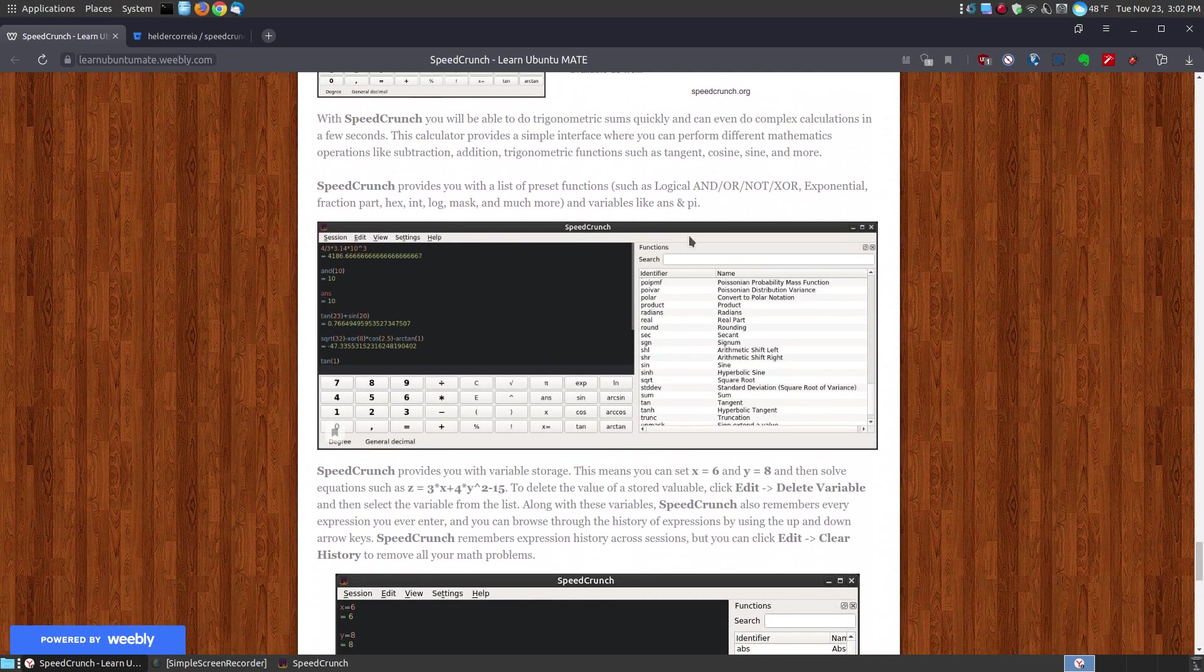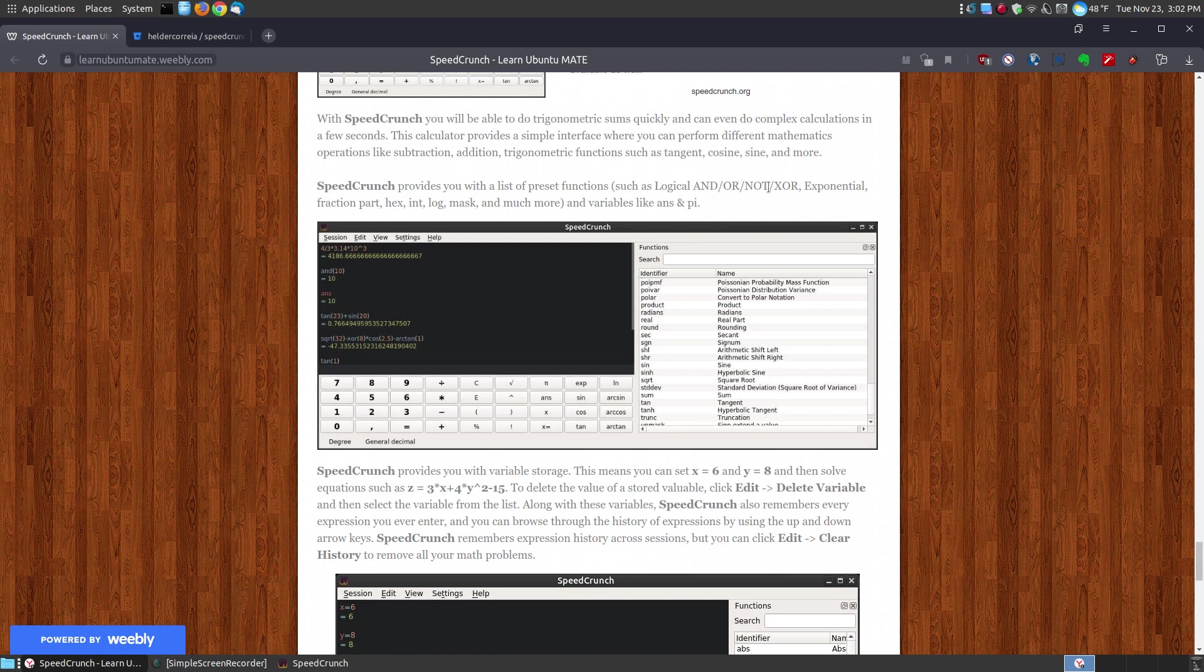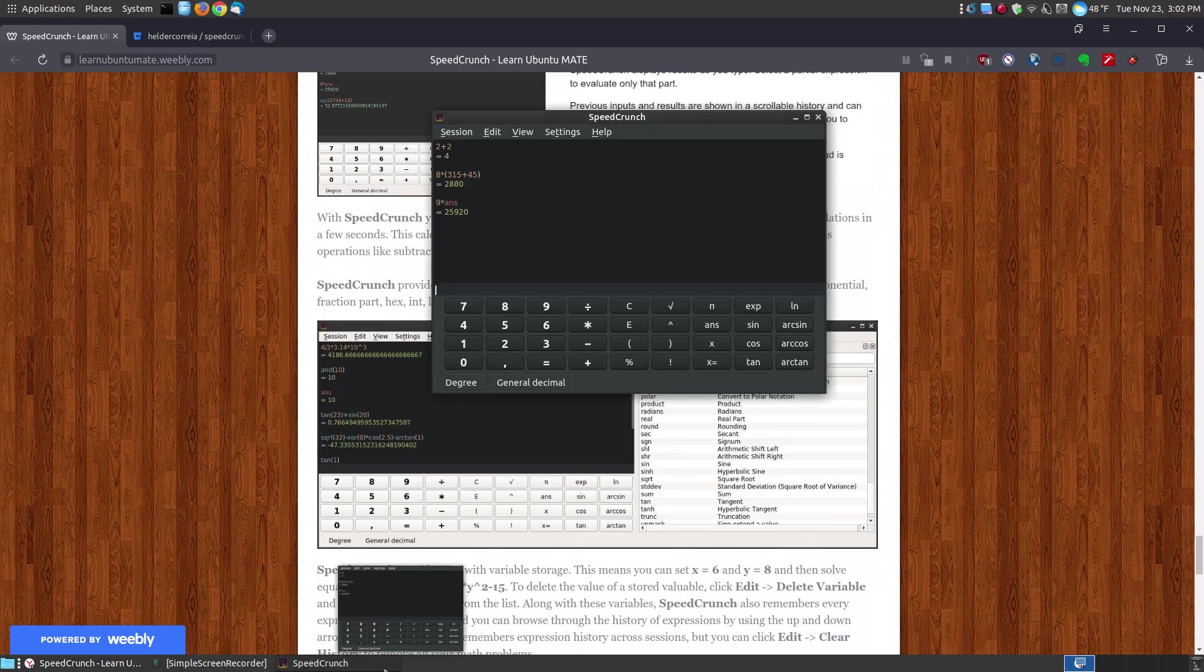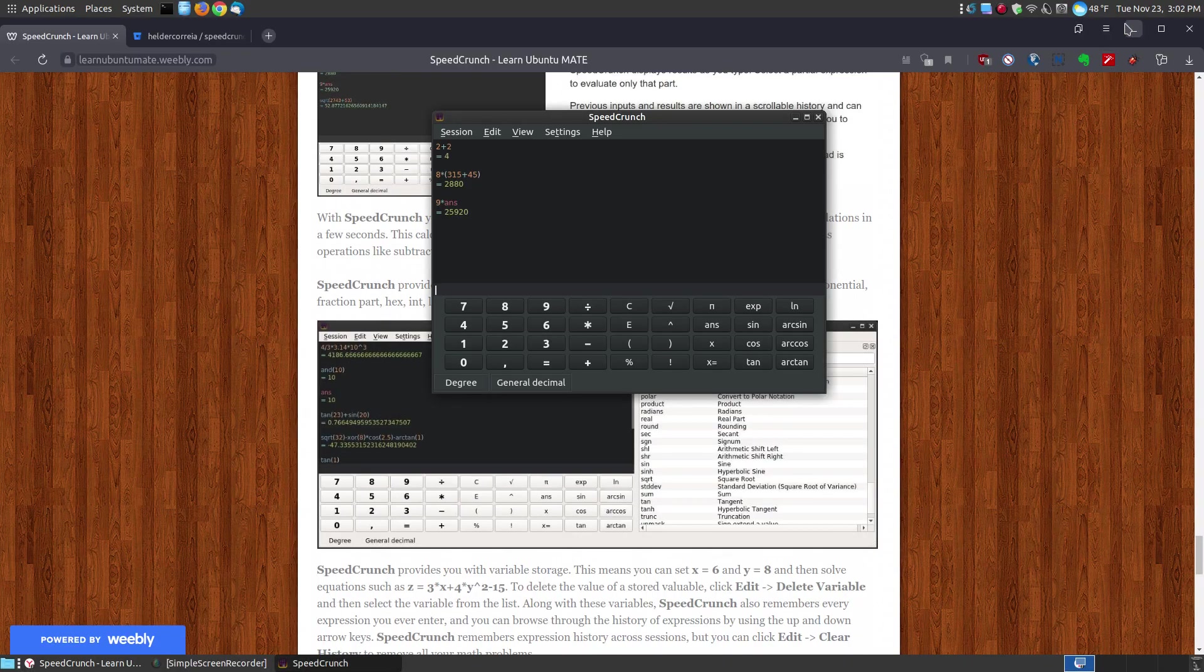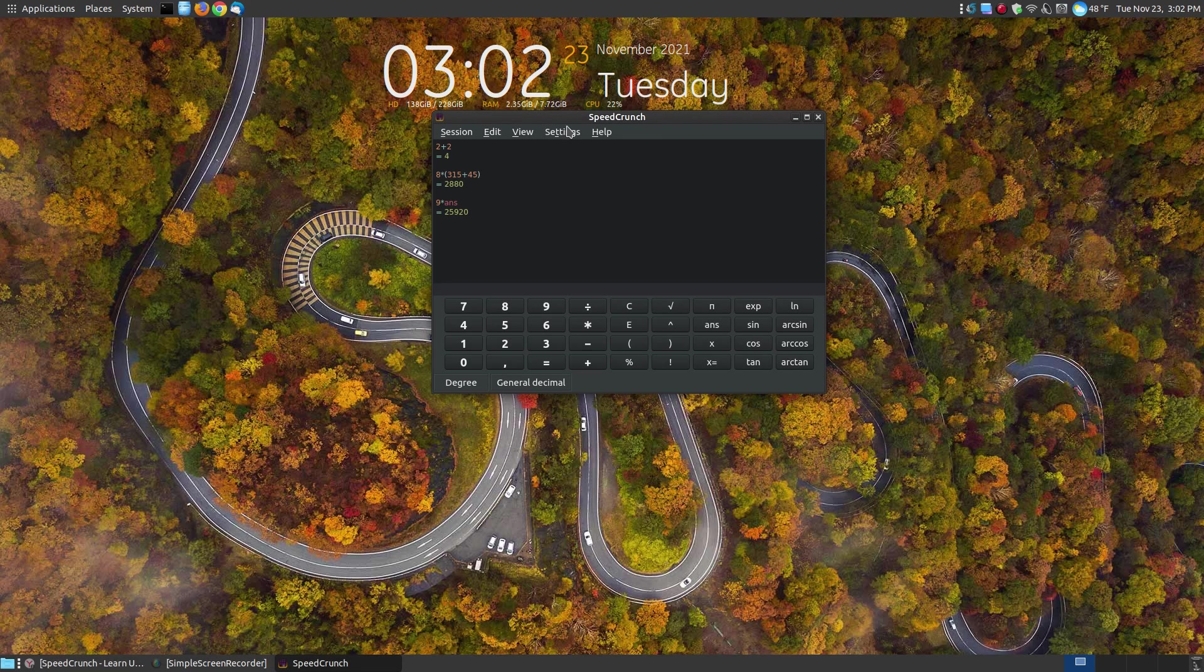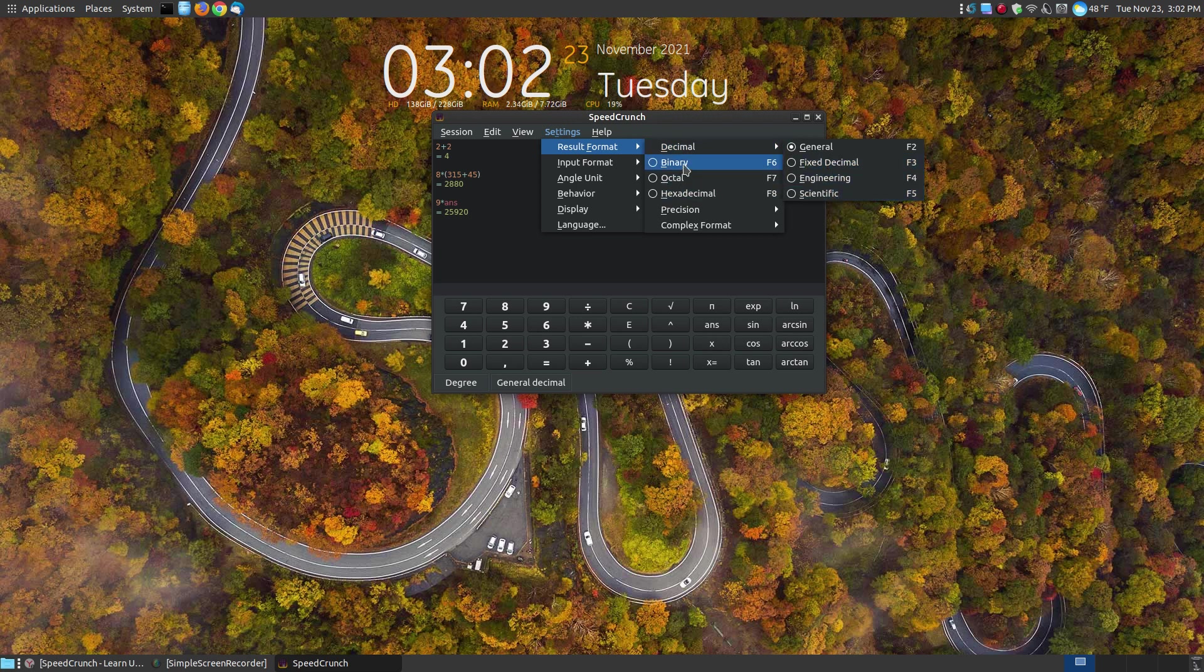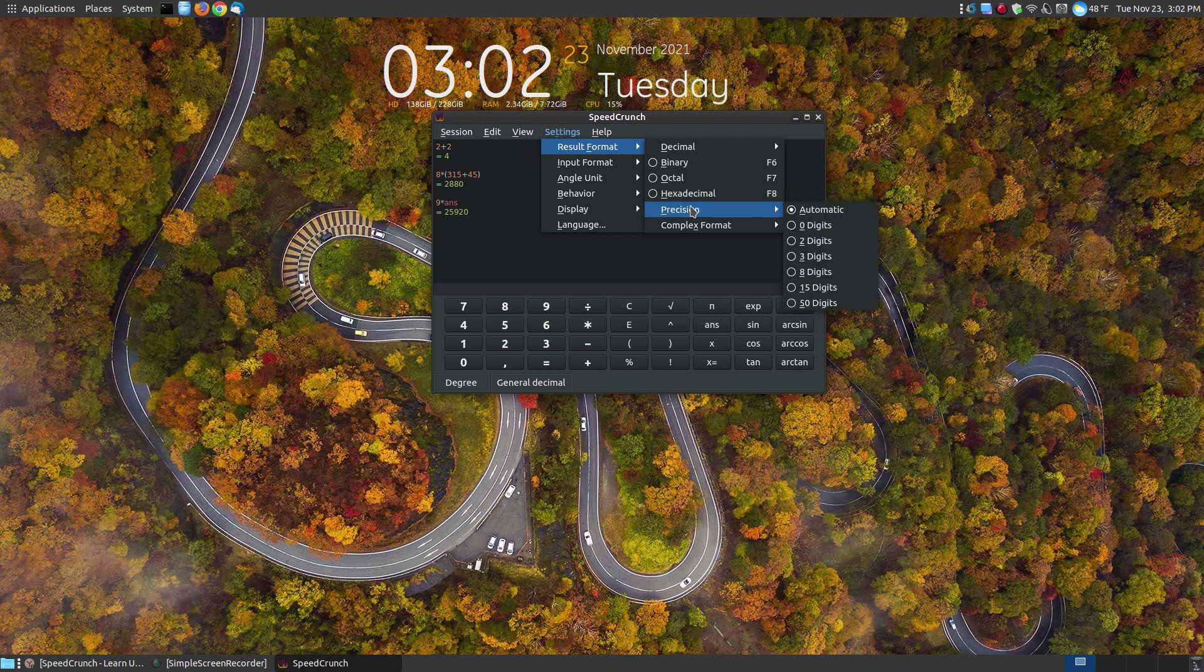I'm just going to focus on, as I already showed you, the and or exclusive or. But you can actually go through your settings and there's lots of features within the settings. You can come up here, result format. You can change it from decimal, fixed decimal, engineering, scientific. You can choose the binary, octal, hexadecimal. You can set the precision on how, it's automatically there. You can set it for two digit, three digit, zero digits of course. You can set your precision.